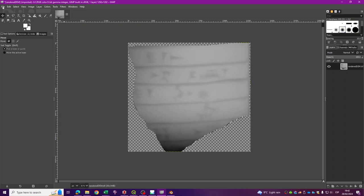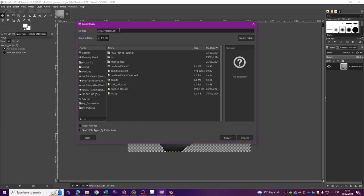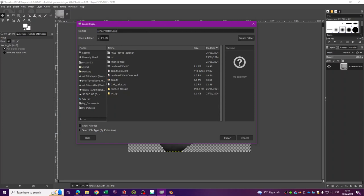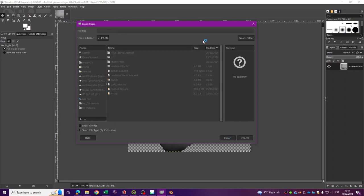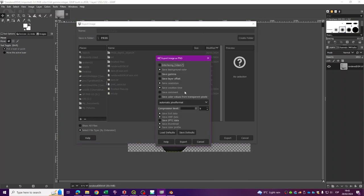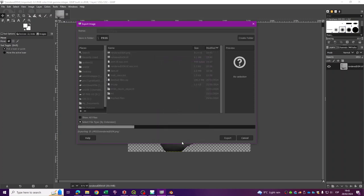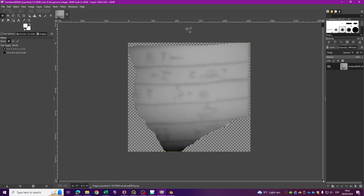Now we can go to File > Export As and I'm going to use PNG. I'll save it in the same folder I've been using, and accept the default values, then click Export.